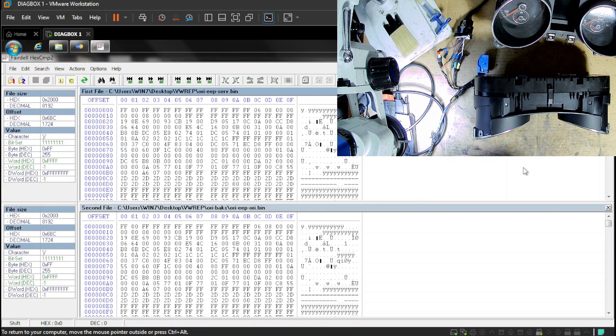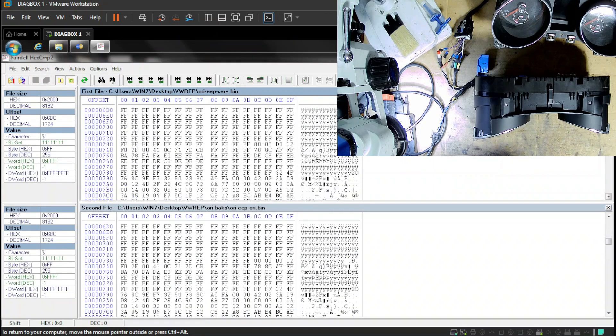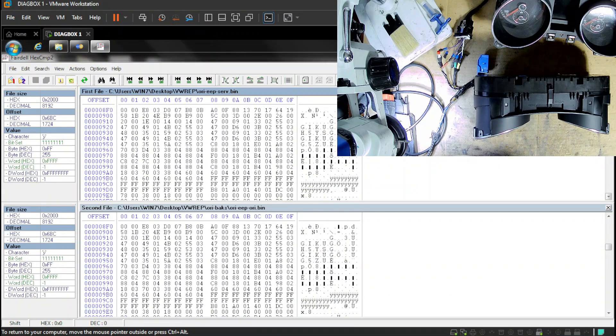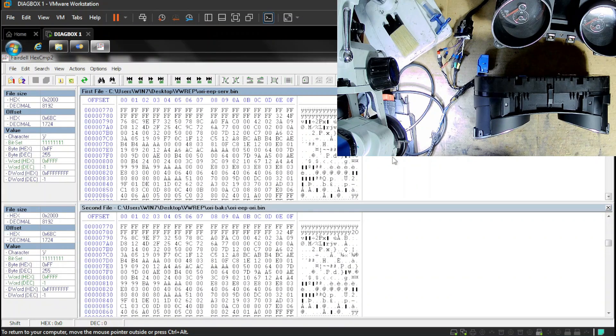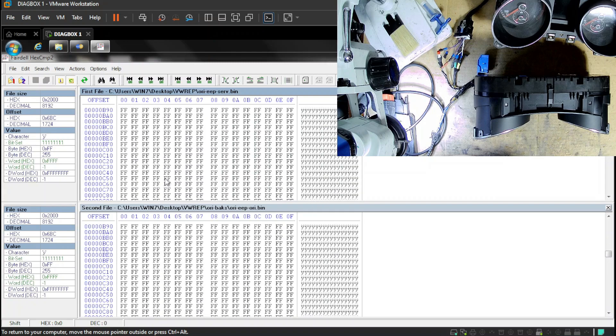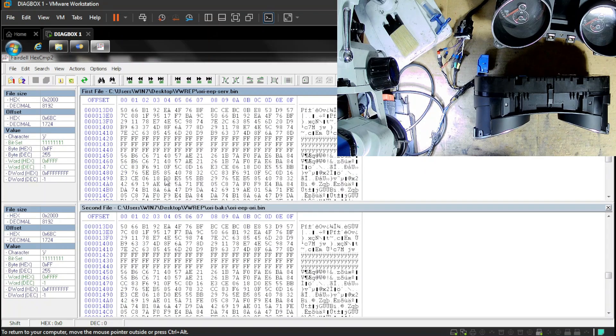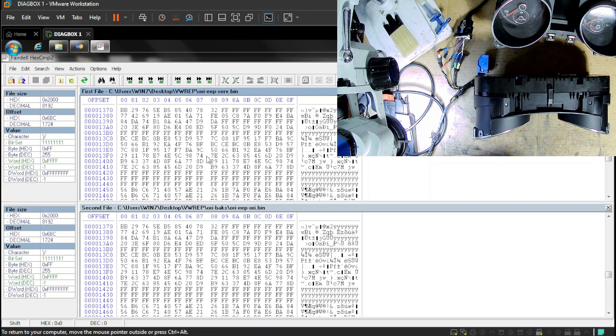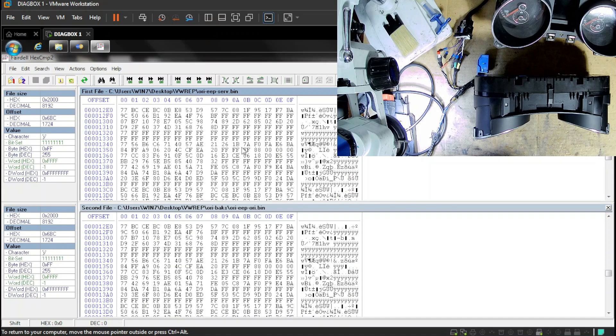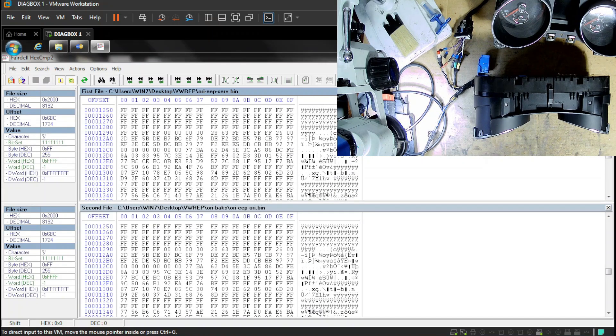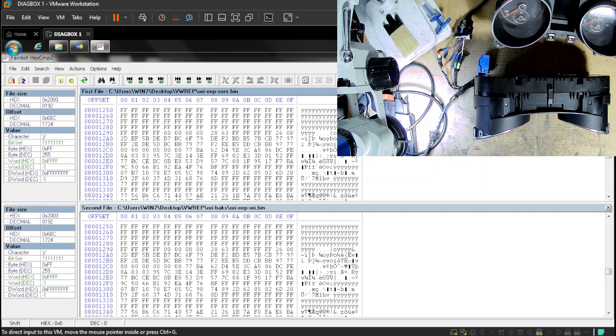So my original backup was the exact same as the service mode, which means that something is not right. At this point, I called the customer and I asked him if somebody had been out there before me. And of course, it turns out there had been someone who tried to do it and was unable to program the key.